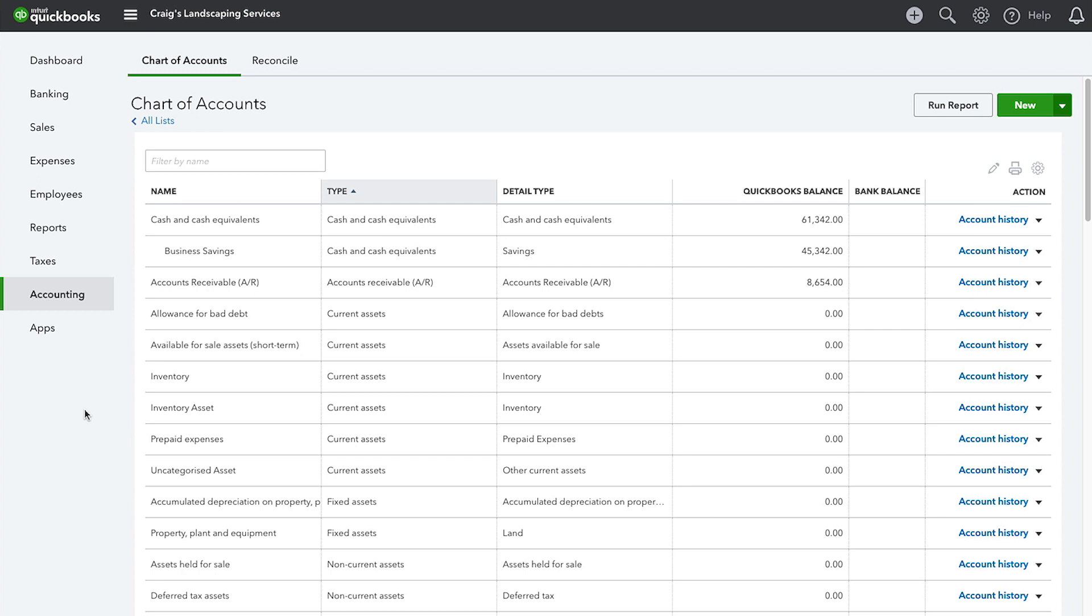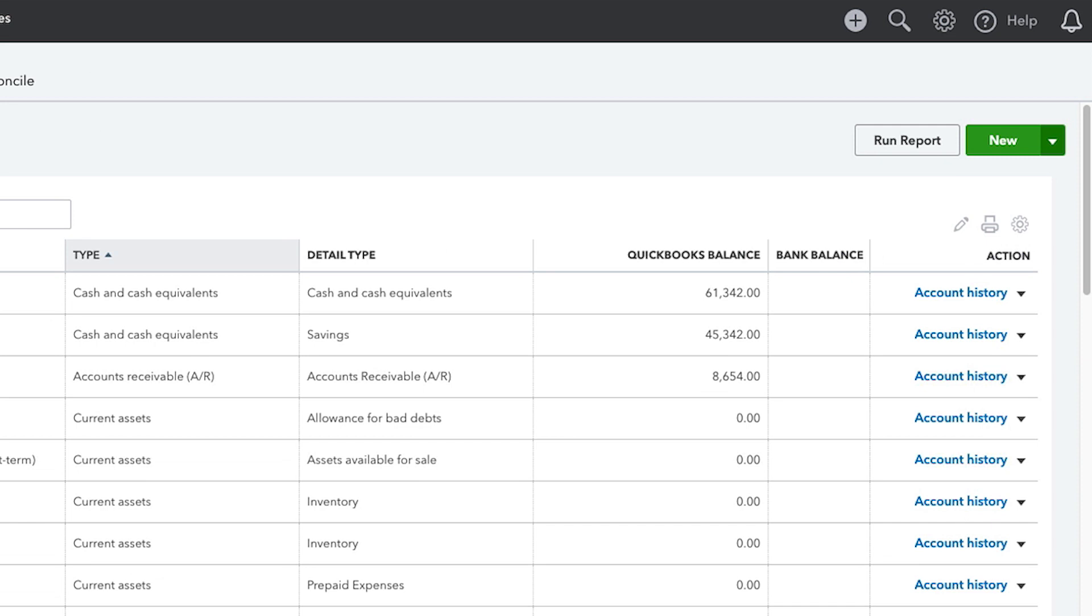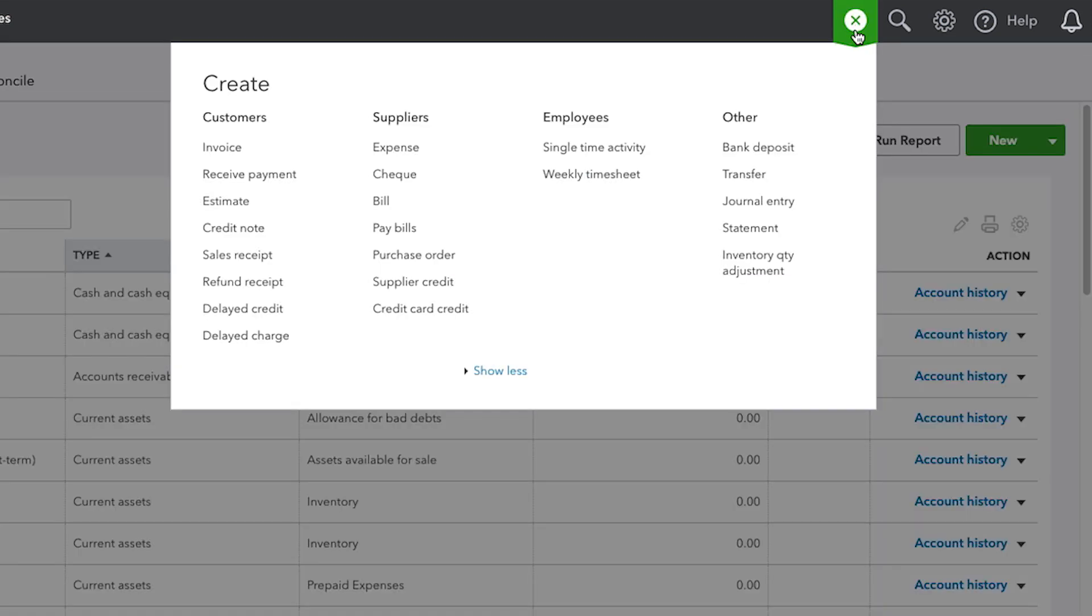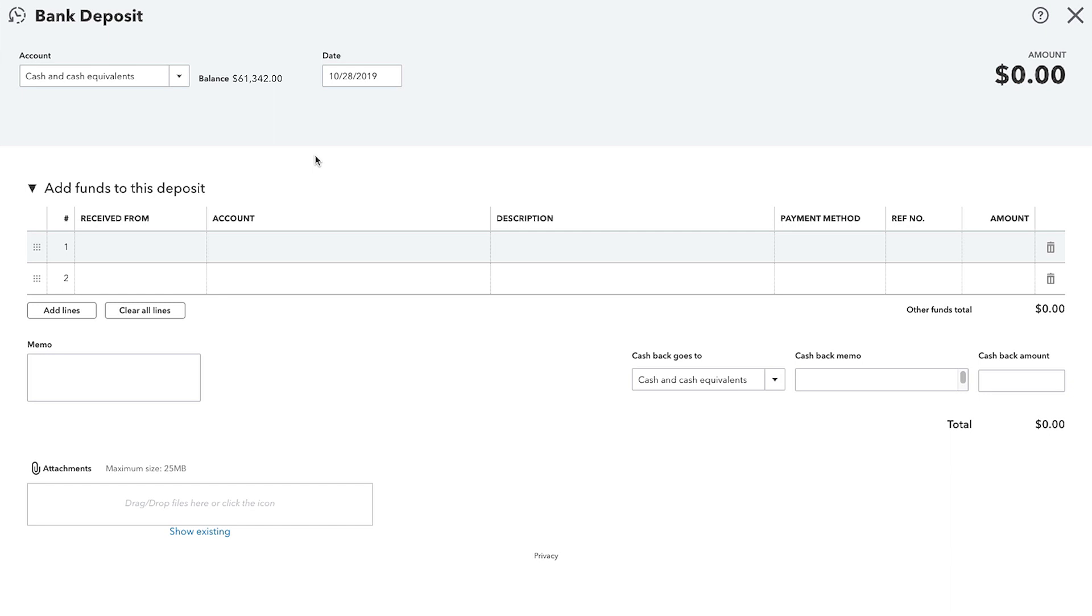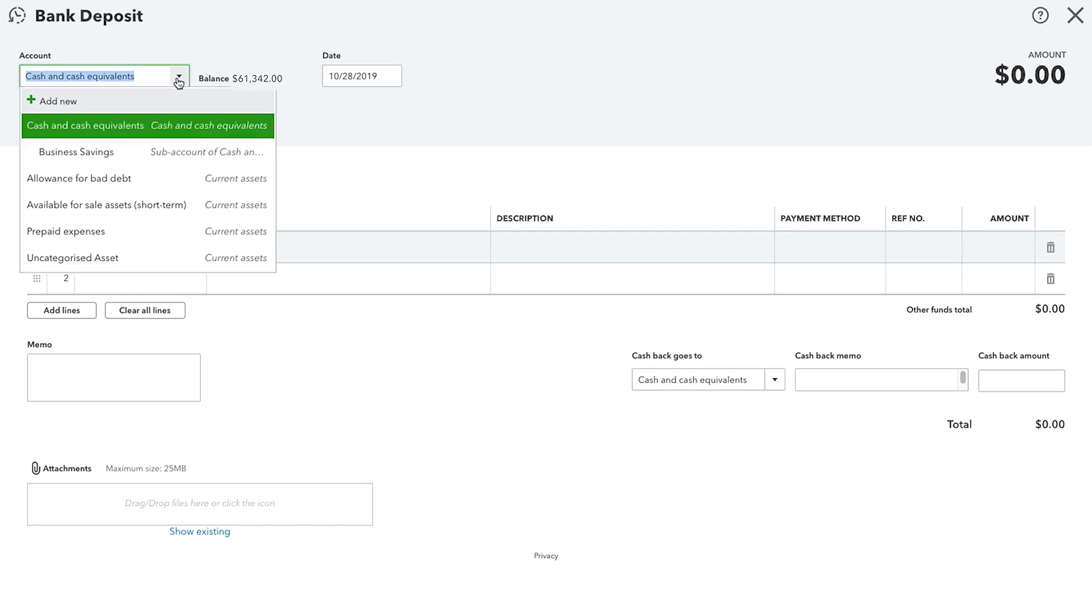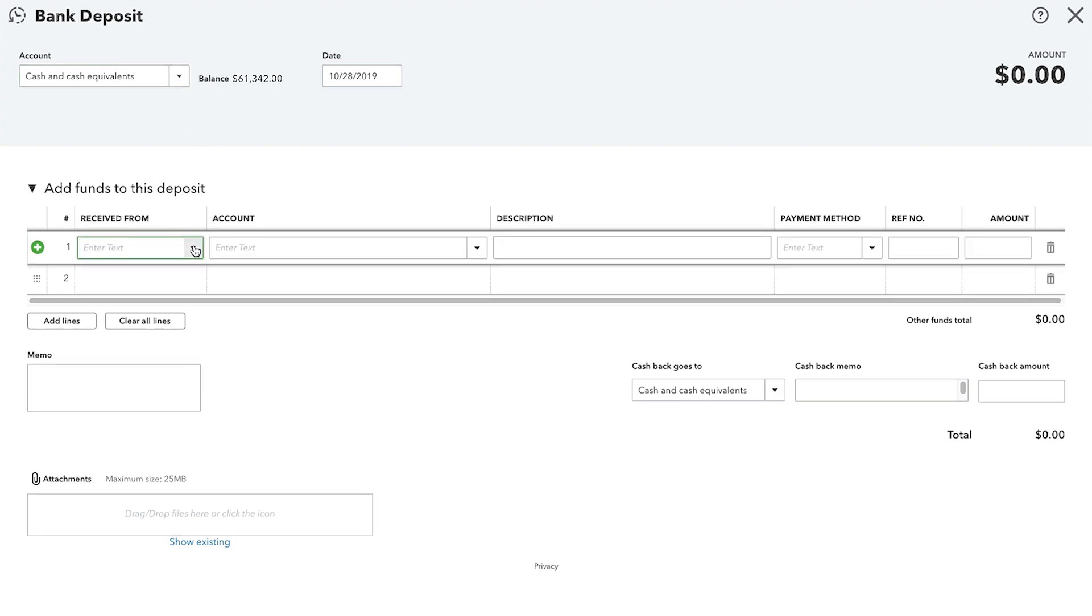Let's enter that transaction in QuickBooks by opening the Create menu and then selecting Bank Deposit. We're going to deposit the small business loan into our Cash account. So, that's the first account selected up here at the top right of the screen.